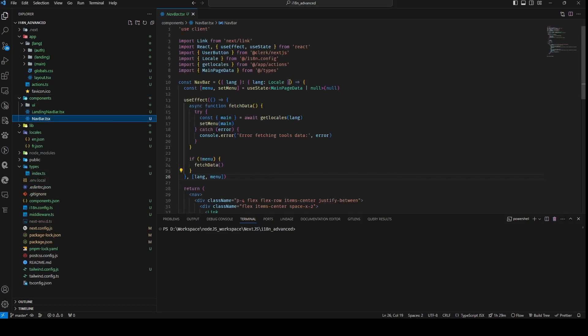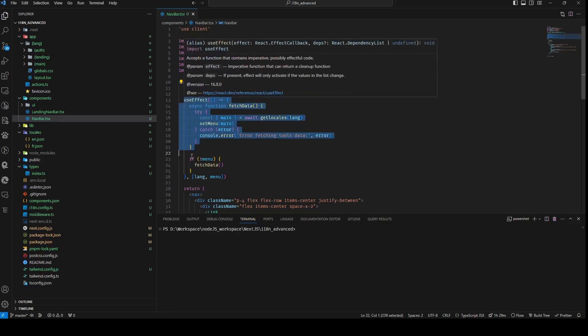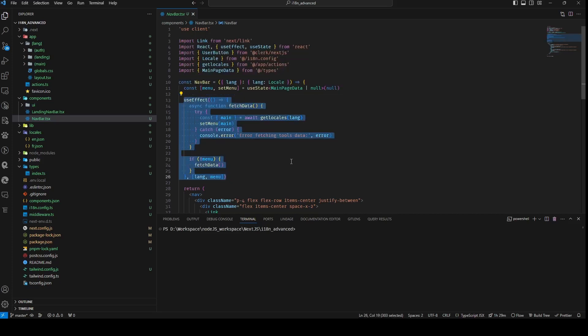The navbar component receives a lang prop, signifying the current language displayed in the navigation bar. As a client component, it features a menu state variable initialized as null through the useState hook. This menu variable serves to store data pertinent to the main page. Additionally, the component leverages the useEffect hook, executing a callback function whenever the lang or menu dependencies undergo modification.